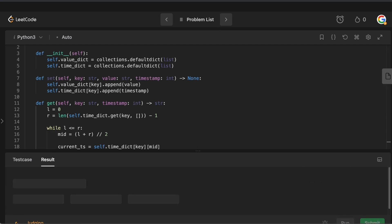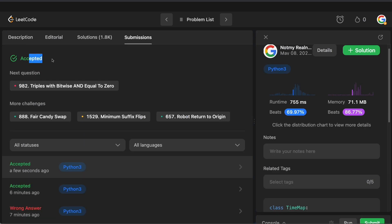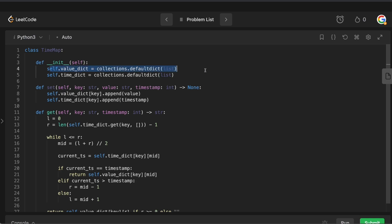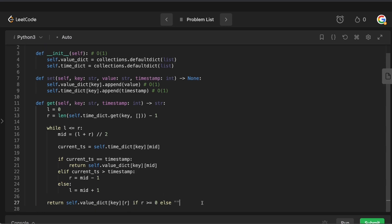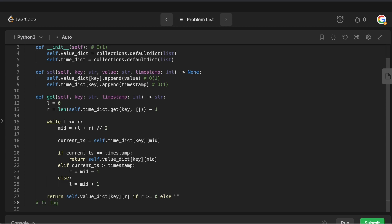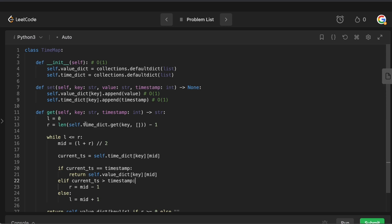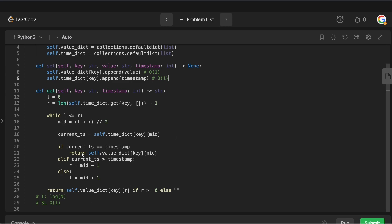Running this — no syntax mistakes — and submitting. Accepted! For time and space complexity: init is O(1). Set is O(1) for appending to the list in the dictionary. Get uses binary search, so time complexity is O(log n). Space is O(1) for the get operation itself. Overall space to store all values is O(n) depending on how many entries are stored.